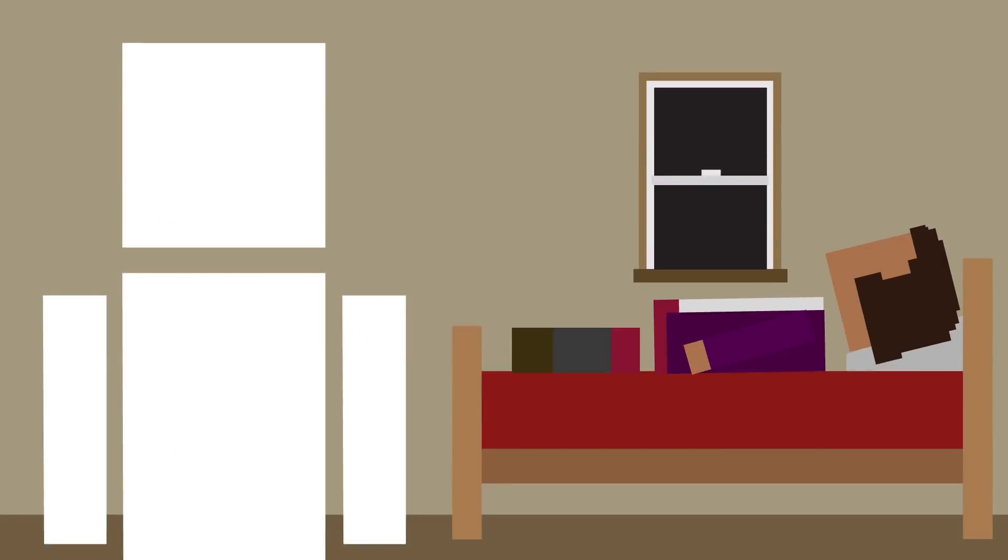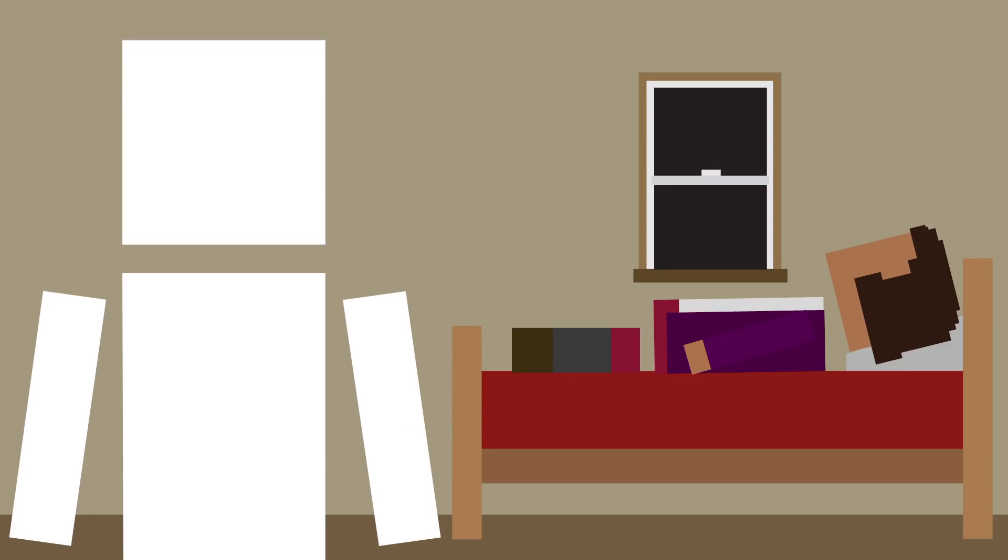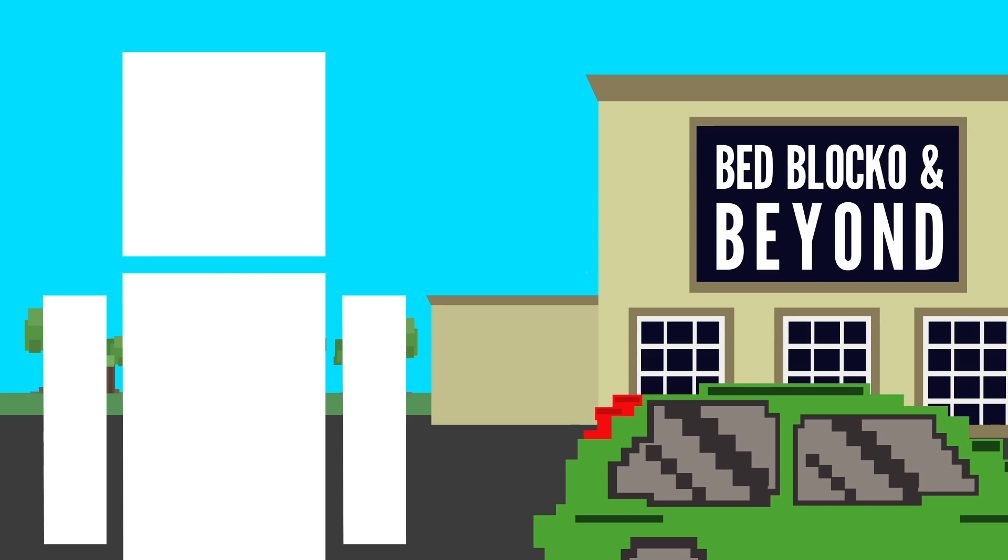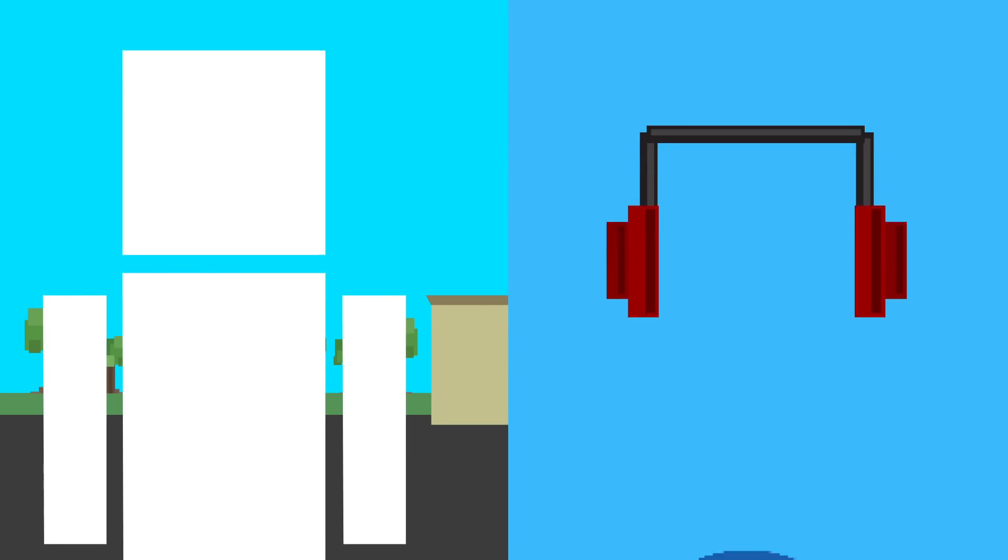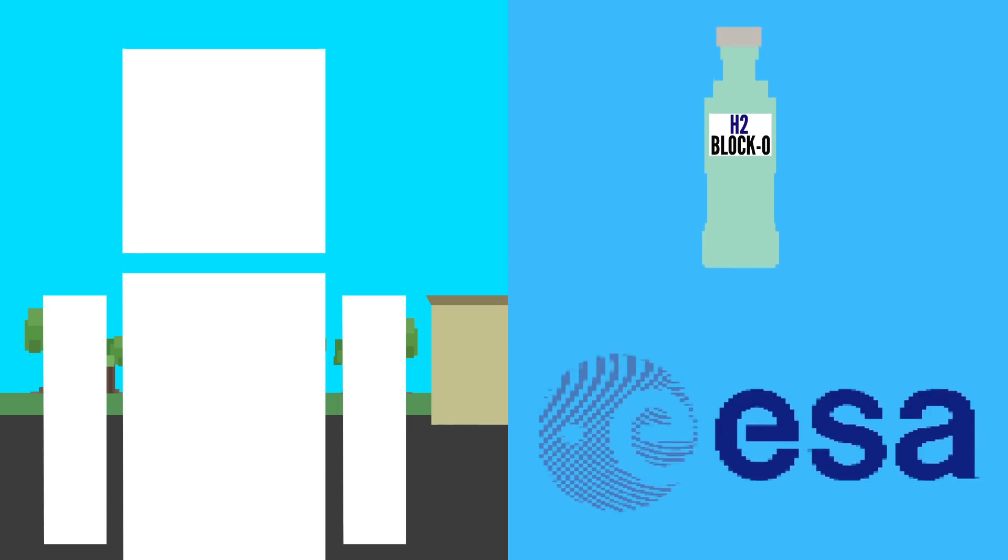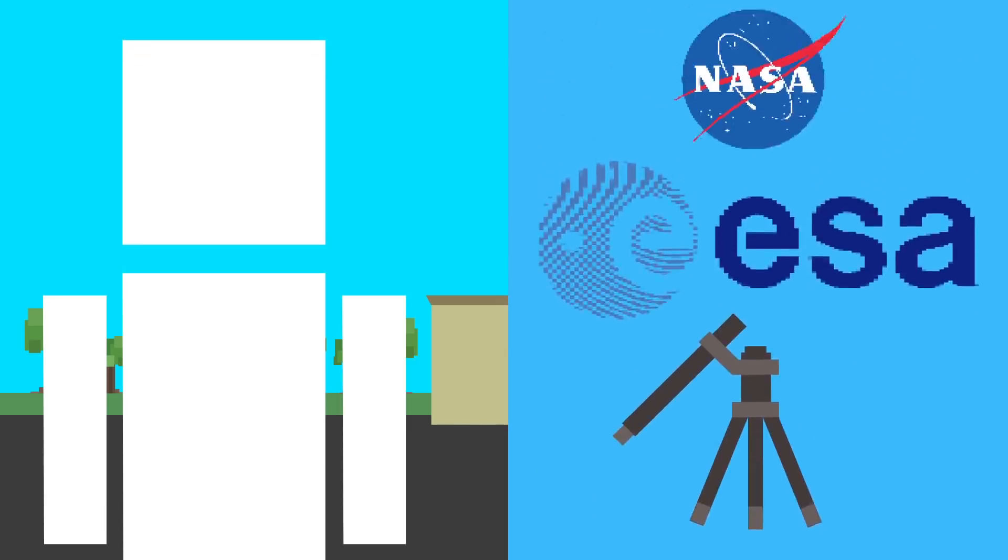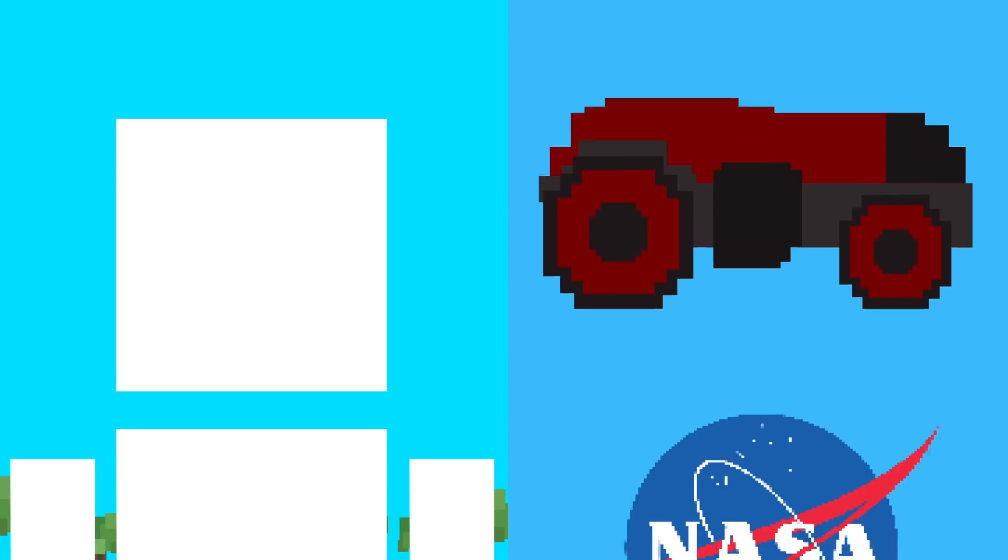You know that memory foam mattress you sleep on? Well, you got that thanks to NASA's advances in space travel, and spending a Saturday afternoon at BedBlocko and beyond. Wireless headphones? NASA. Tech to ensure clean drinking water? ESA. Safe landmine removal? ESA and NASA. Futuristic self-driving tractors? Yes, you heard that right. NASA. And also there are a bunch of foods we wouldn't have without space travel either.